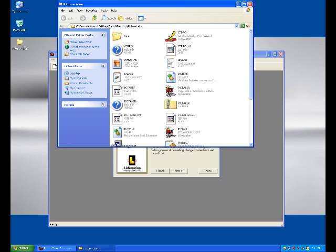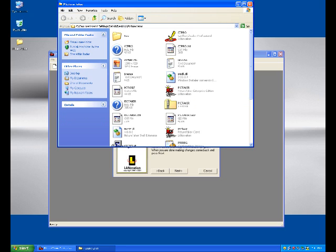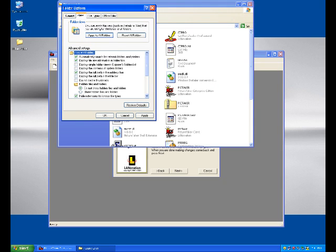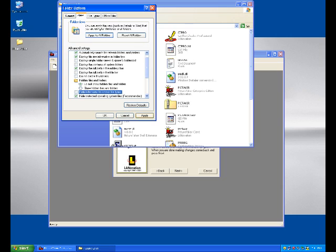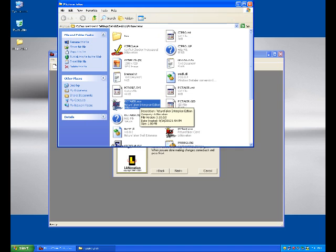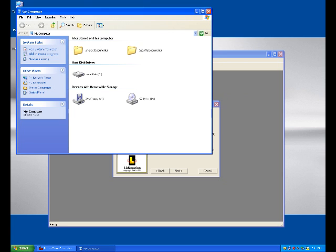Then we start making changes to the system. Let's do some small simple changes like creating one file on the desktop. I will create a file with my email address name. And I will enable the options for showing the extensions for the files in the folder options. After doing those changes, simply click Next.